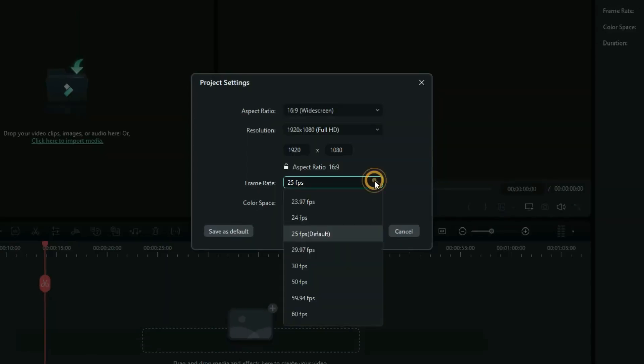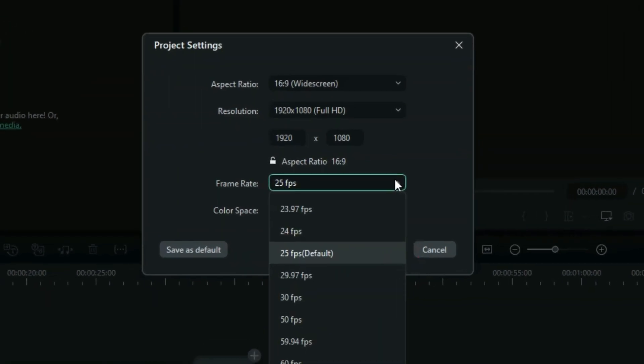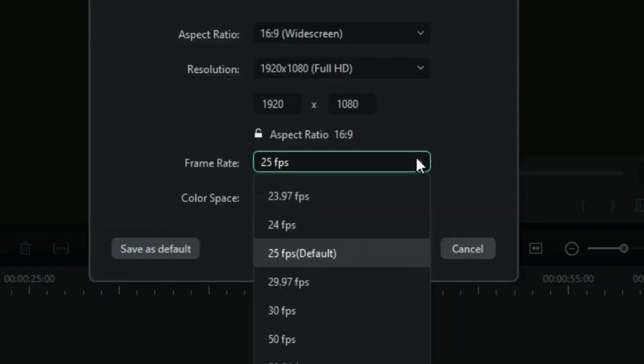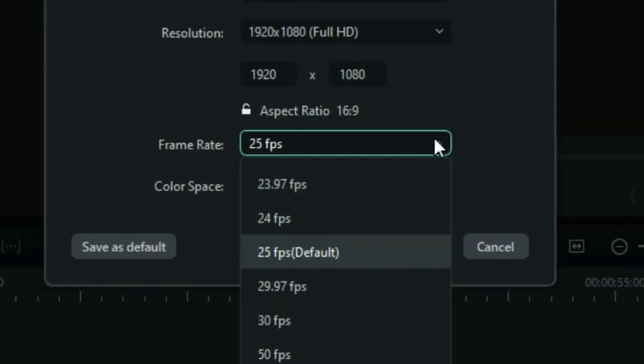When you click right here, you find out that Wondershare Filmora says 25 frames per second as the default. Now, all this depends with the type of project that you are working on. What do you want your final output to be?